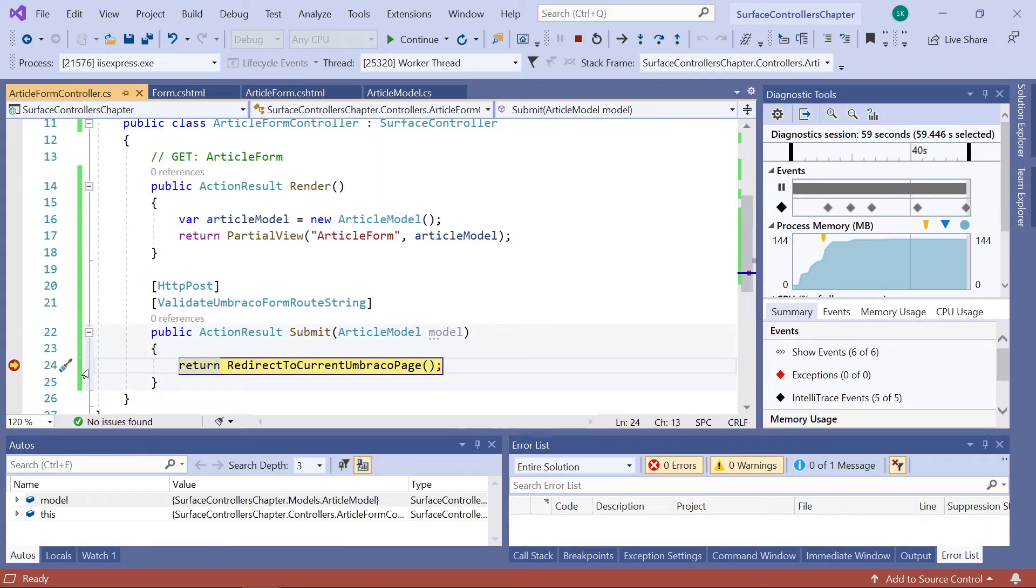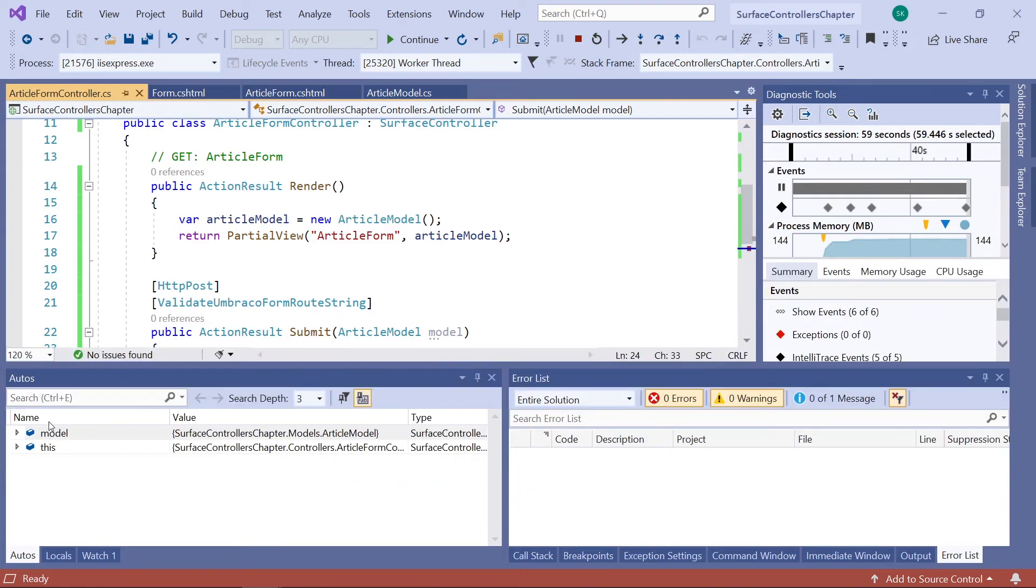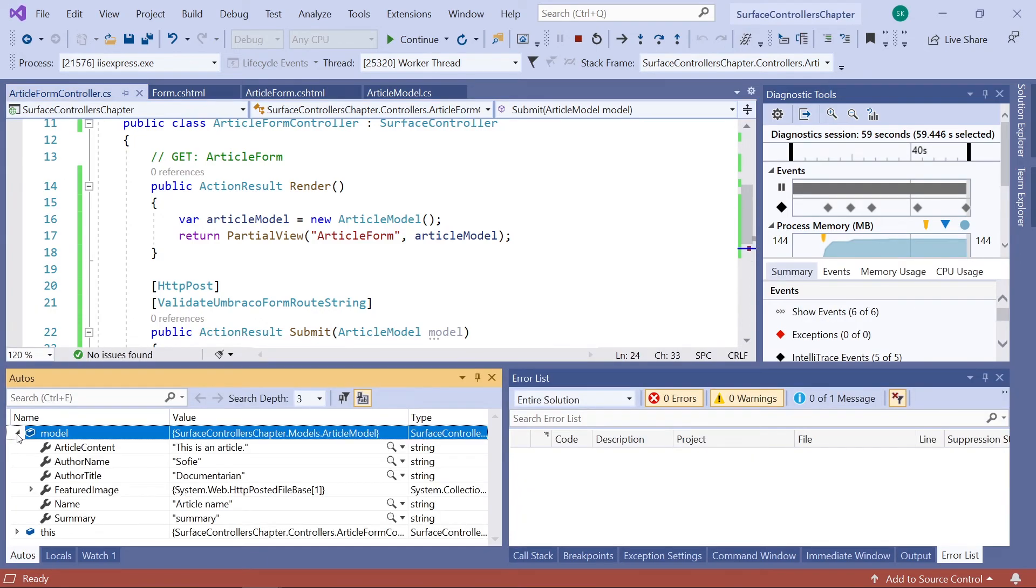Alright. So, we can see it hits our breakpoint here. And if we see down here. And if we open the model. You can see that it also receives all the values that I filled into the form.